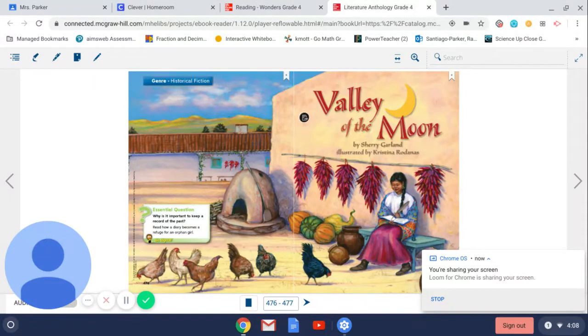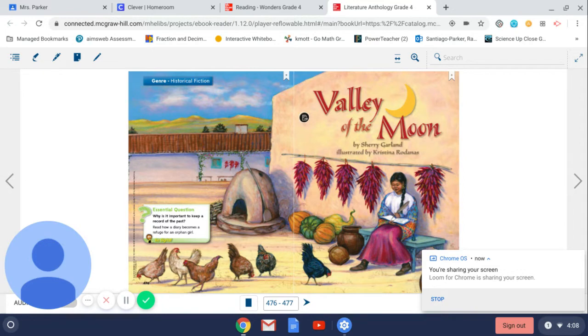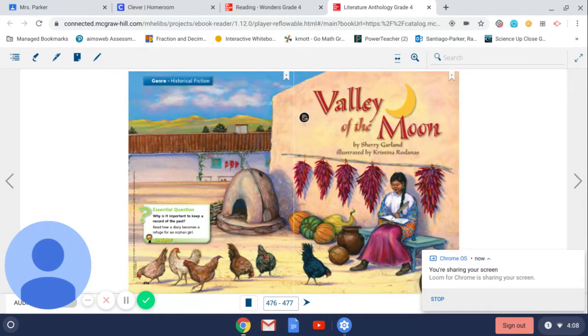This week we are going to be reading the story Valley of the Moon. As you read, I want you to think about the essential question: why is it important to keep a record of the past?